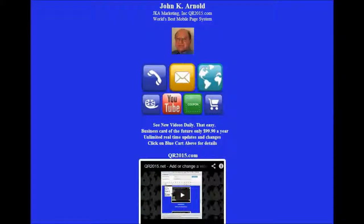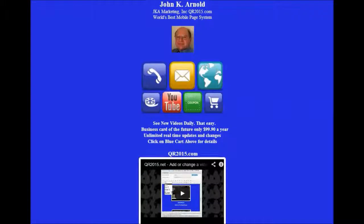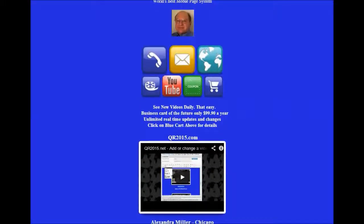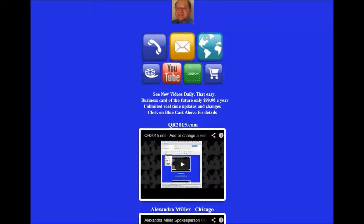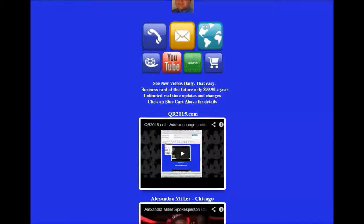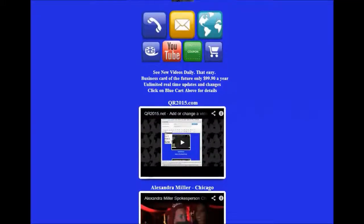Have you ever wanted your own phone app but thought it was too expensive? Here is something even better. The best custom mobile page QR system in the world designed for smartphones, iPhones, and tablets.